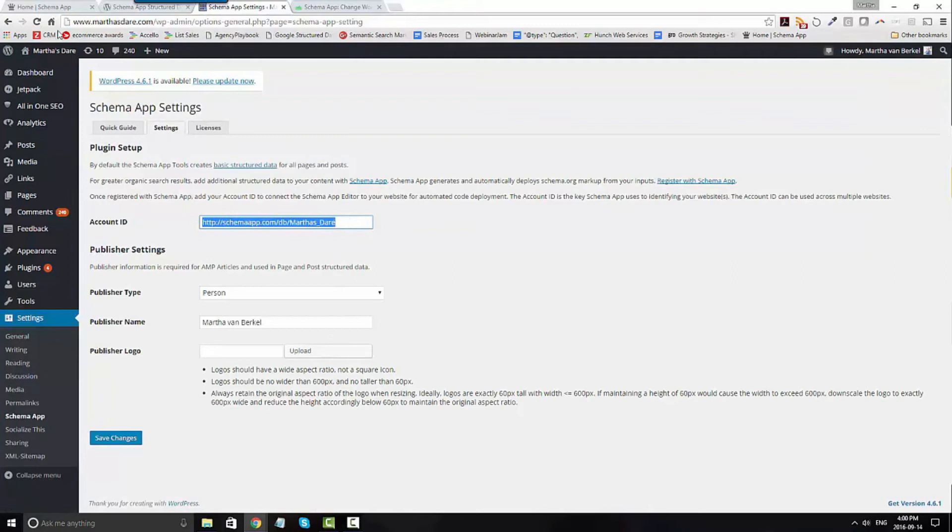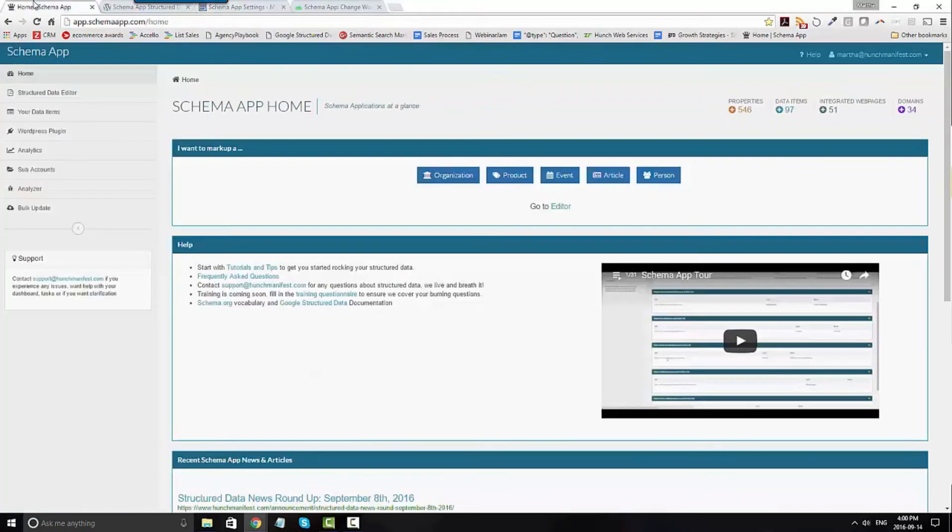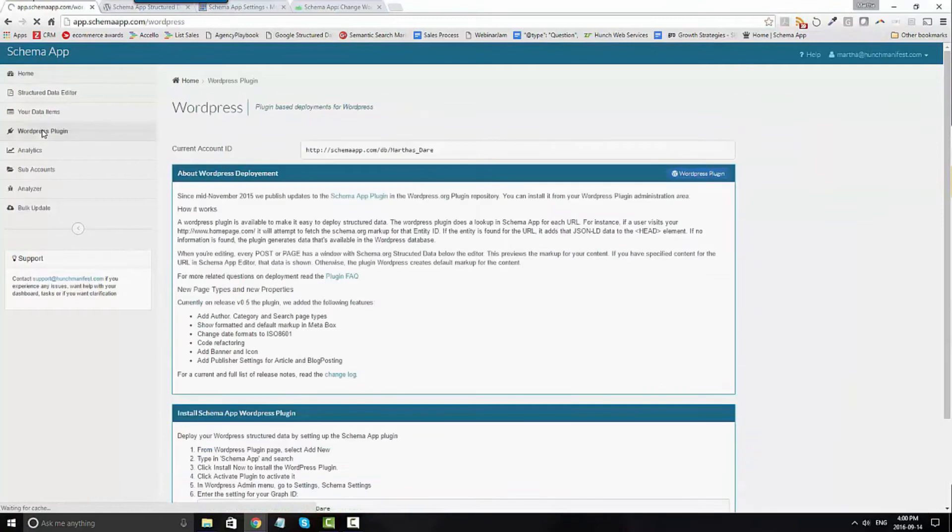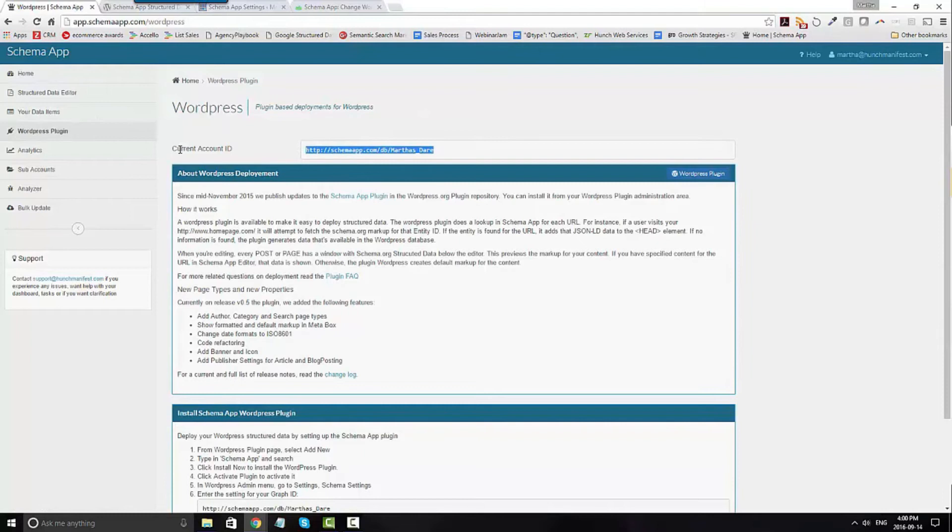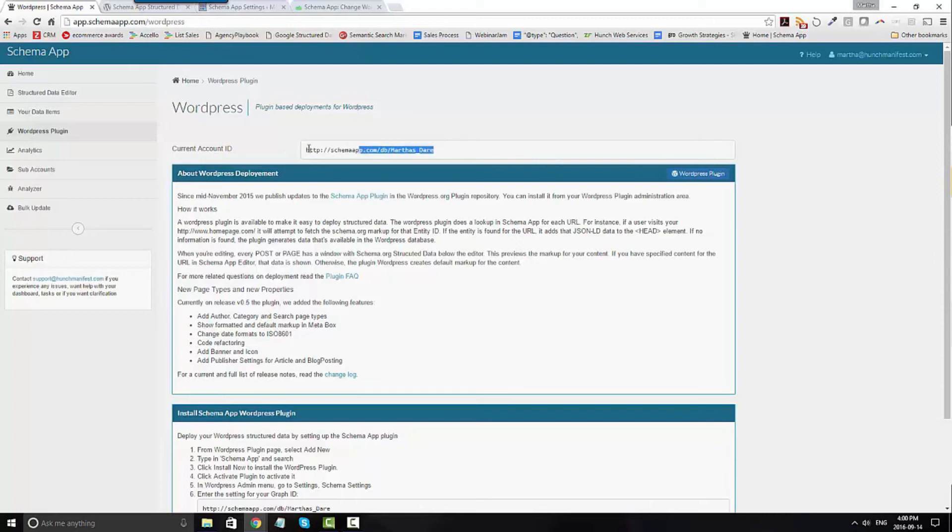If we go back to Schema App and you look under WordPress plugin, you'll see at the very top your current account ID. Why it says current is if you're using sub accounts, this will change to have your business name forward slash and then your client name. You're going to copy this into the settings under your WordPress plugin.